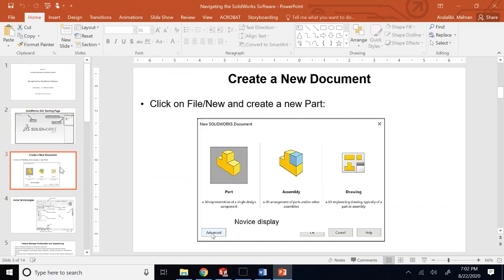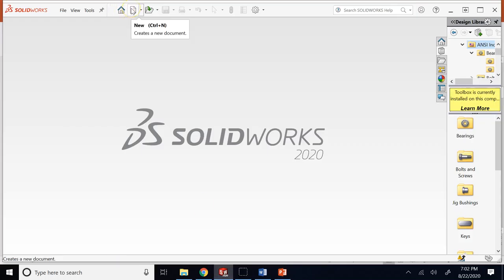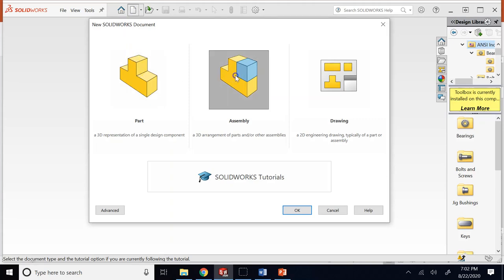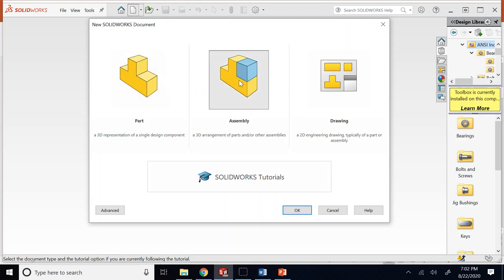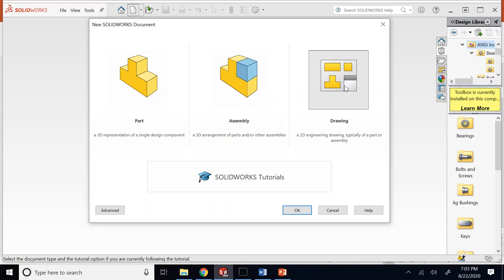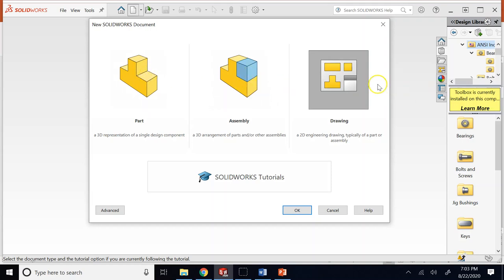Now we want to create a new document - we click on new or do Control+N and it allows us to create one of three types: a single part, an assembly if you want to put several parts together, or a drawing for technical drafting with orthographic multi-view projections, dimensions, tolerances and so on to send to the manufacturer. Everything starts from creating single individual parts.